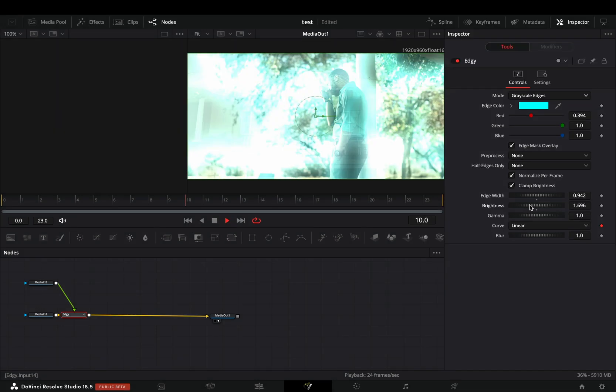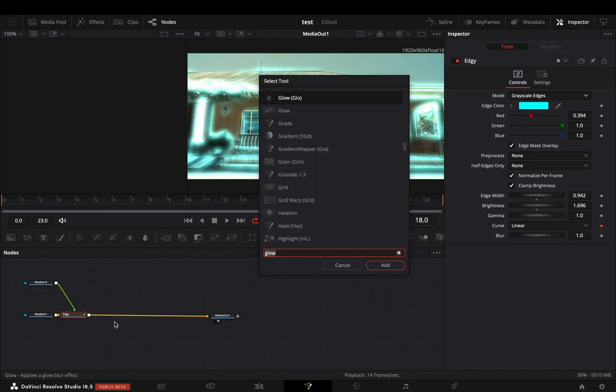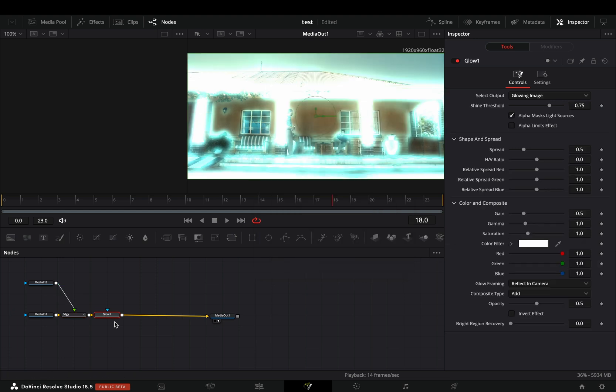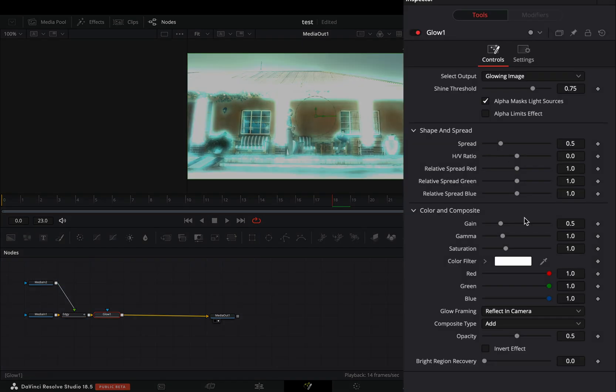Once you are done, add a glow node after the transition. Adjust the color sliders to roughly match the color of your edges.